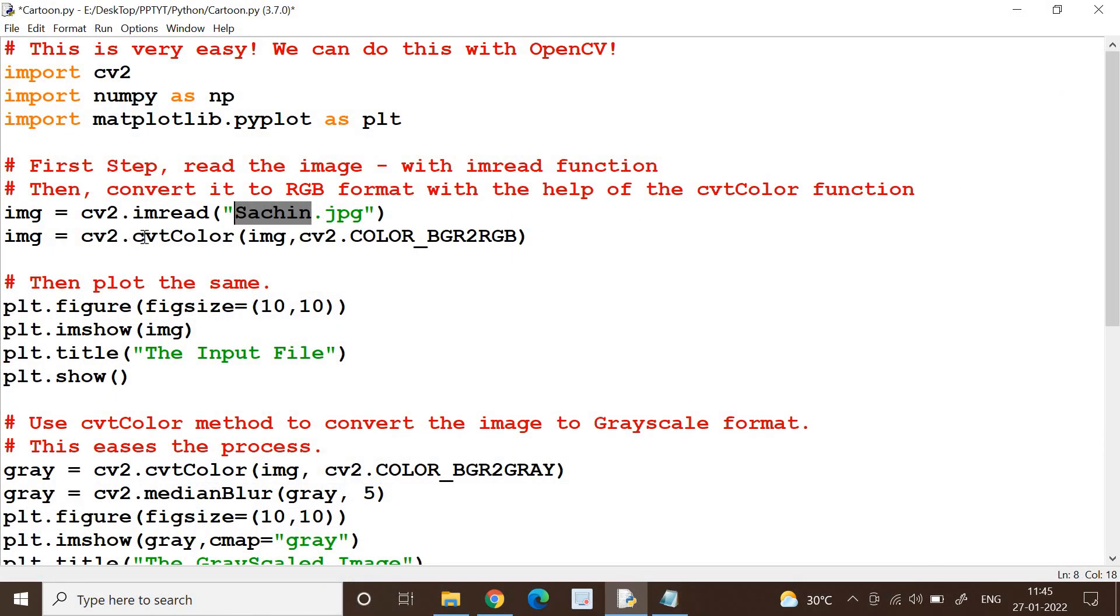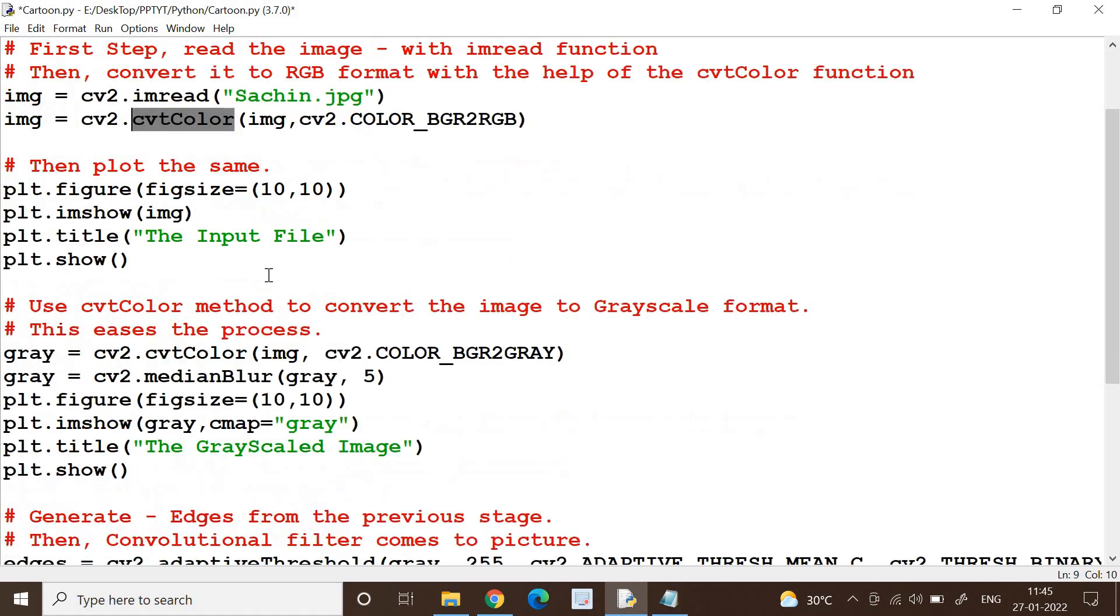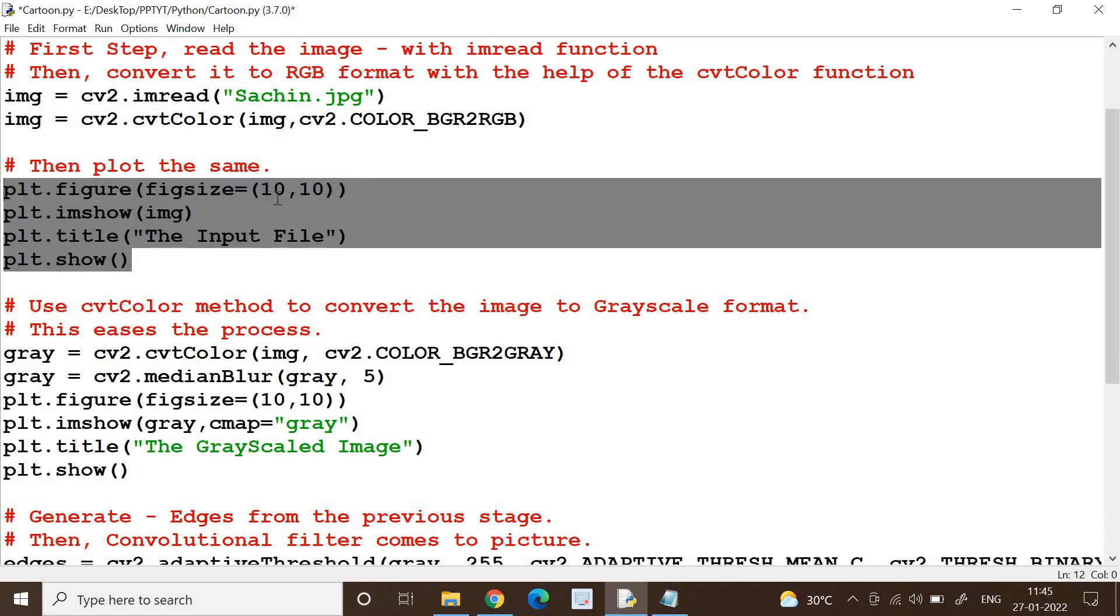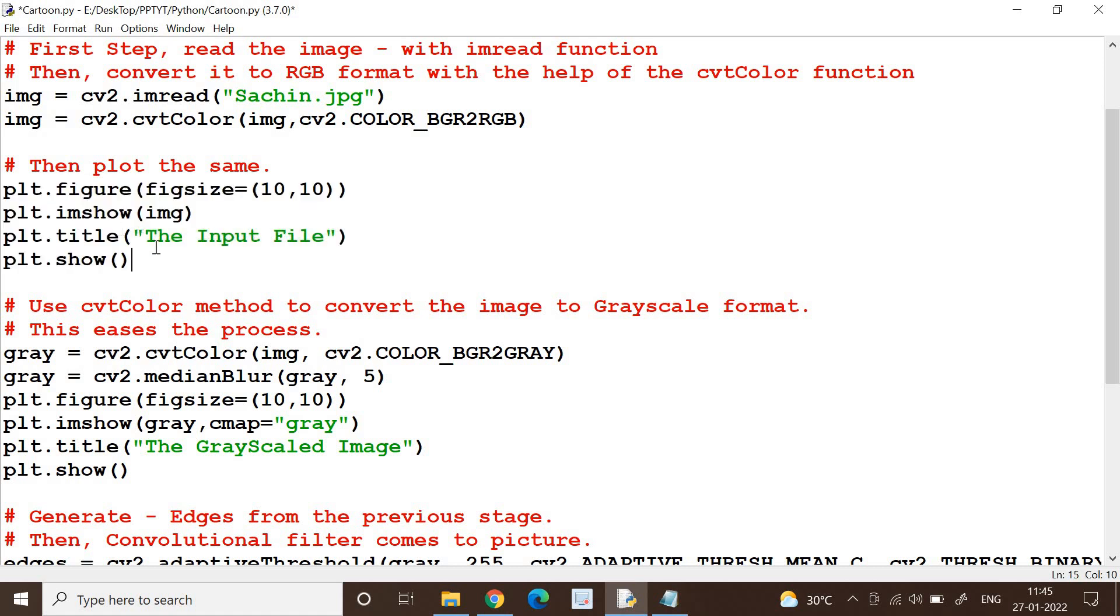Now the next step is to convert it to RGB format. So we have got a cvtColor function, and this cvtColor is going to help us in converting this to RGB format. And then I am plotting it, I am just specifying the size of it, and then I'm naming it. I just plot it, that's all.